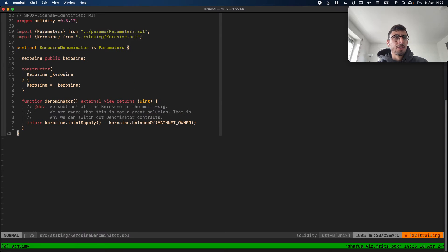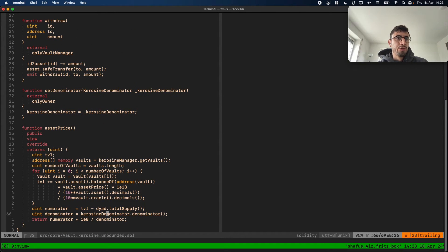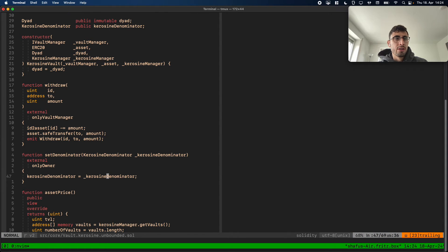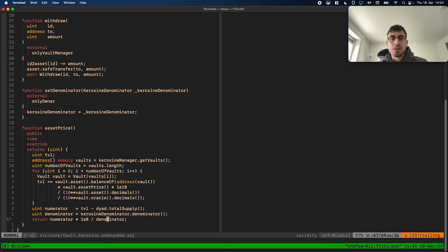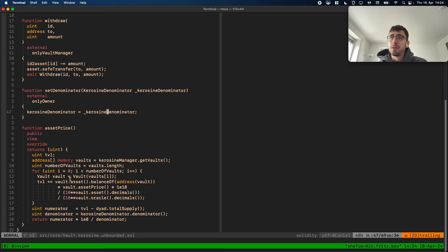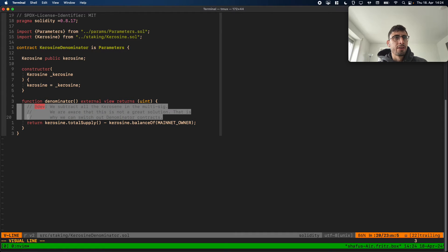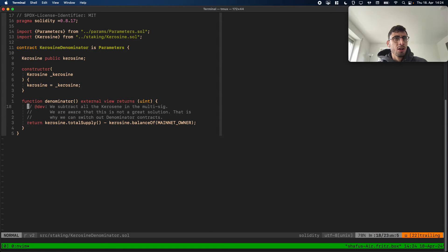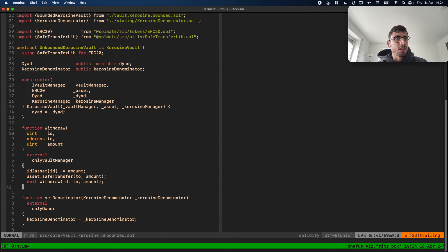The Kerosene denominator can be upgraded or changed in the future. If we move all the Kerosene out of the multisig, we can upgrade this address. This is maybe also a good place to look at for potential exploits — I'm not super happy with this implementation, so this is a good thing to look at in detail and maybe find a more stable way to do this.